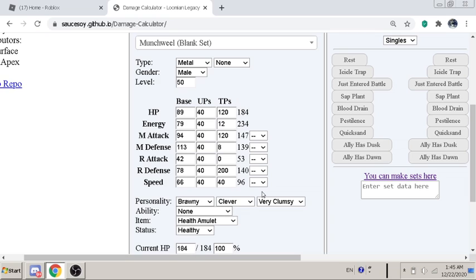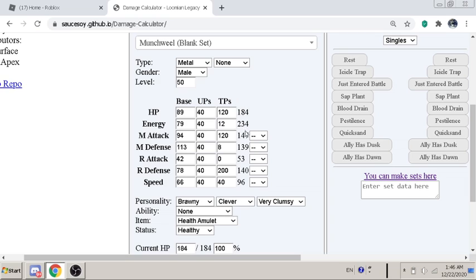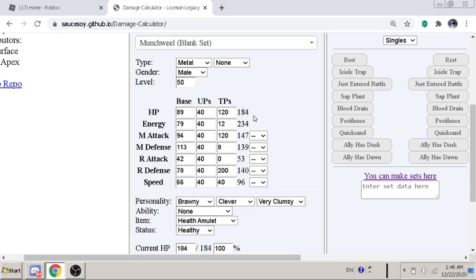Let's talk about the HP first. So we are running Health Amulet, right? And you guys should know that Health Amulet actually gives 1/16th of your health back every turn. And with 184, it gives you 12 HP per turn. So yeah, that's to basically maximize the HP you can get from Health Amulet.